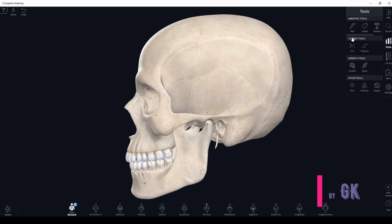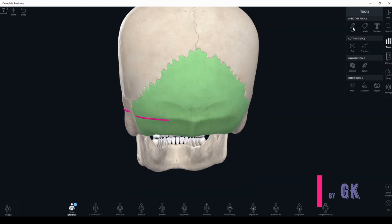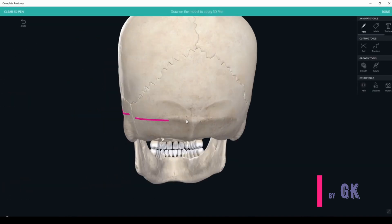First of all, we need to divide the neurocranium into two main parts: the base of the skull and the calvary. The border between these two passes through the hippodatic line, which starts from the glabella, passes through the zygomatic process and frontal process of the zygomatic bone, along the border of the zygomatic arch, through the base of the mastoid process and superior nuchal line, and the last point of this line is the inion or posterior occipital protuberance.